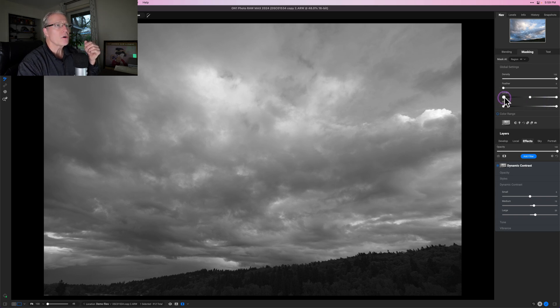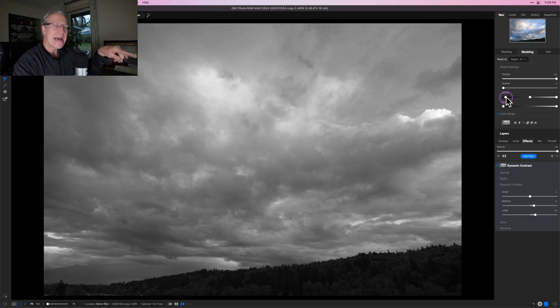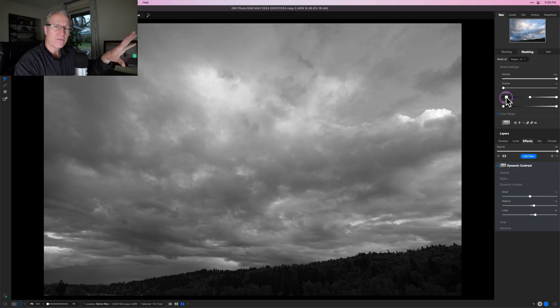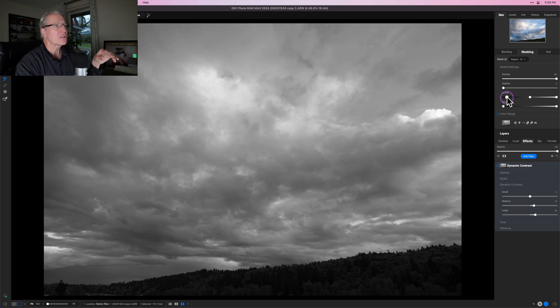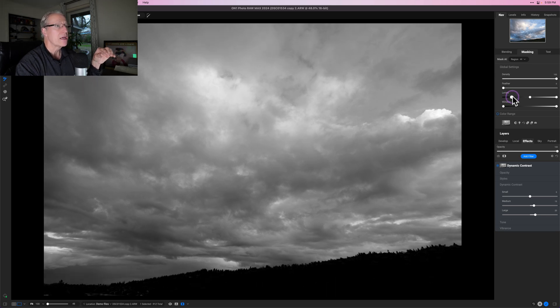If I start dragging — I'm still in mask view, so this is a gray overlay; my photo is still in color — if I start dragging the black slider from the left towards the right, you'll see I'm getting a lot more intensity in the dark areas and creating more black.